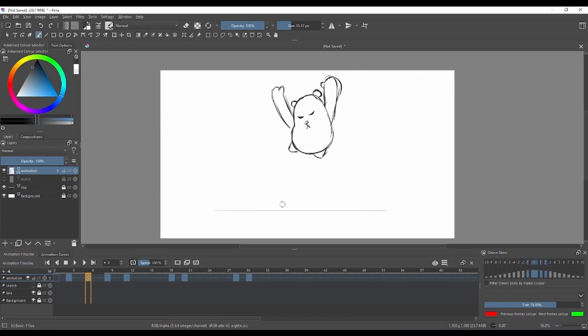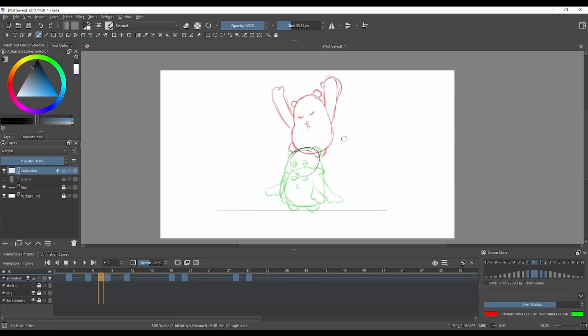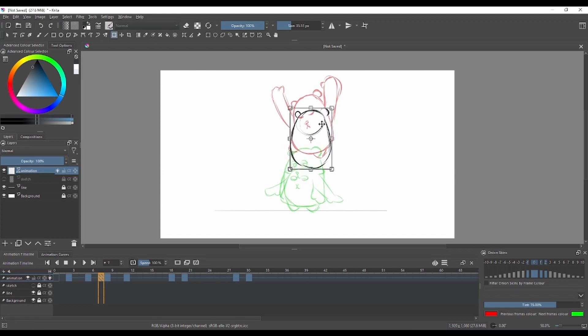That's gonna be our first drawing on our first keyframe, which is by default in Krita. Every keyframe, every animation will start from keyframe number zero. You can see the numbers in the keyframe over there.